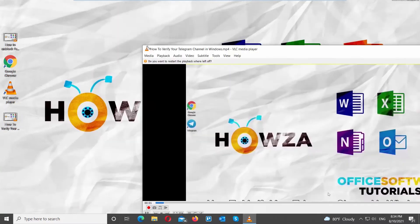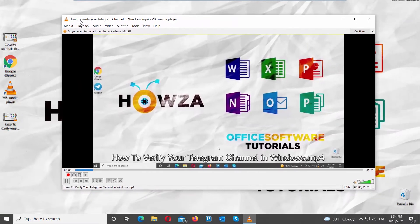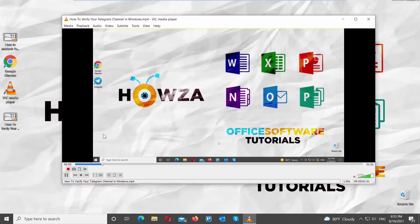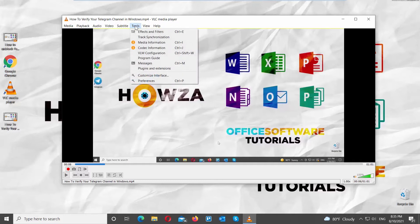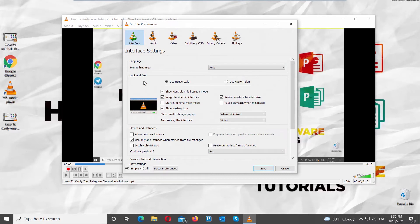Open VLC Player. Click on Tools at the top menu bar. Choose Preferences from the list. A new window will open. Go to Subtitles tab.